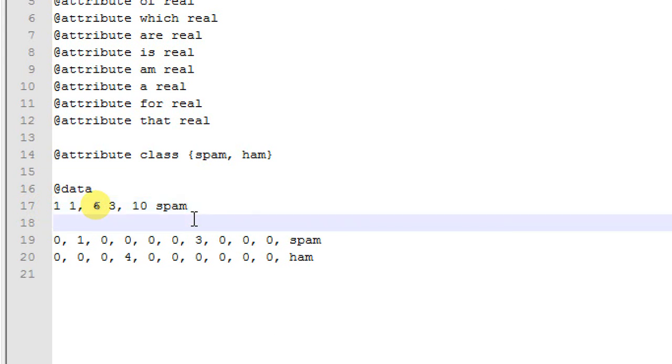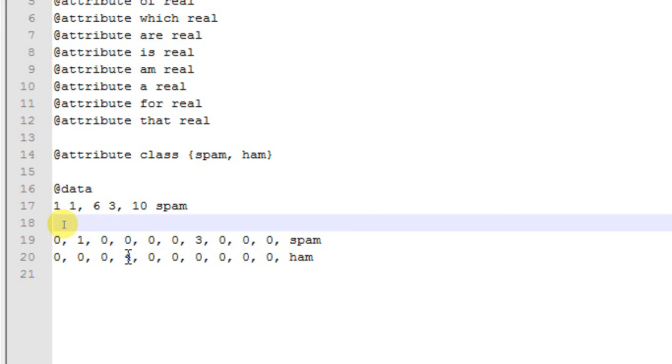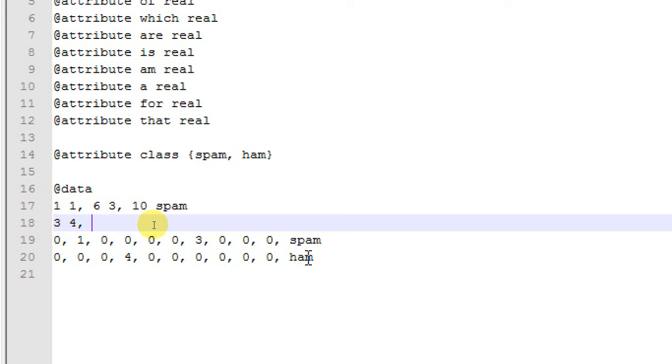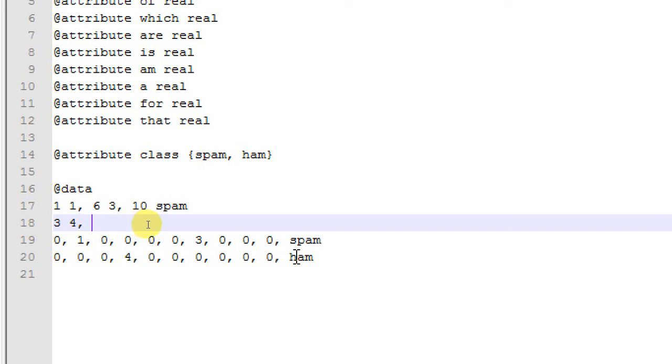For the second instance, the second document in our dataset, we have three zeros preceding a four. That means we are going to write down three space four. Then we put a comma. The rest of the values are zeros, then we have the class label ham for the second document. We are having 10 attribute values there.